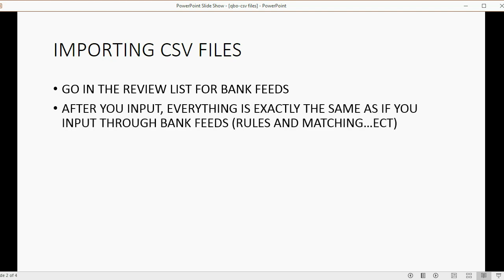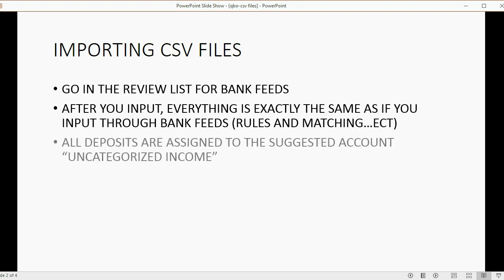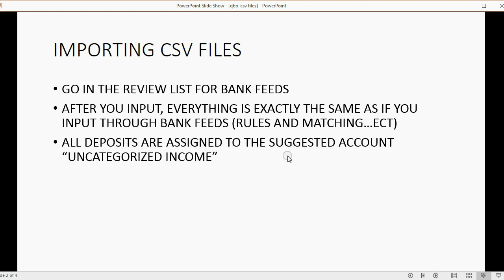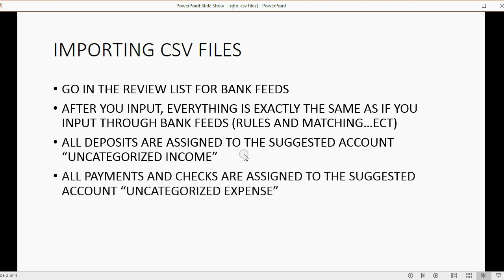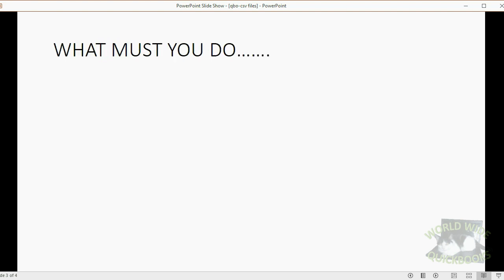After you input, everything is exactly the same as if you input through bank feeds. That means that the rules that you set up will apply, the suggested matches will come the exact same way. The only difference between importing a CSV file and a QBO file is that all the deposits are assigned to the suggested account uncategorized income, and all the payments and checks are assigned to the suggested account uncategorized expense.